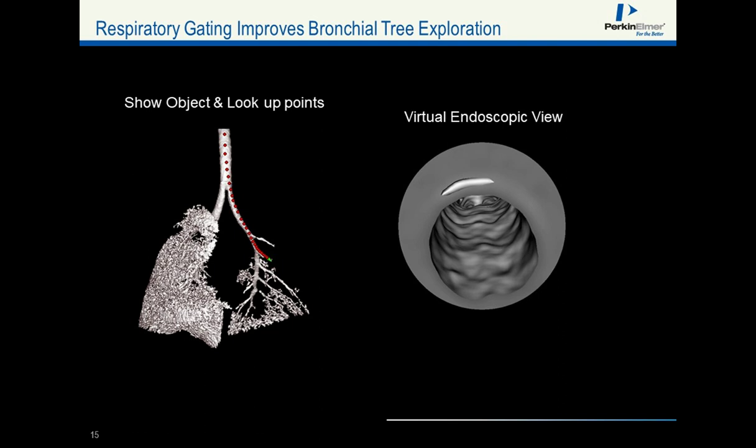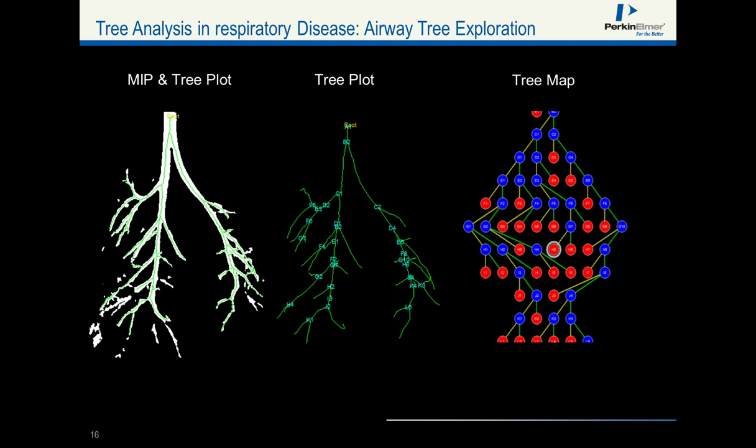Instead of external reconstructions, internal reconstructions can be performed to produce virtual endoscopic views — looking through different organs like blood vessels or airways to see disease from the inside. Other reconstructions allow exploration of airway and vascular trees, calculating number of branches, bifurcations, and tortuosity of segments — very useful for analyzing abnormal blood vessels.